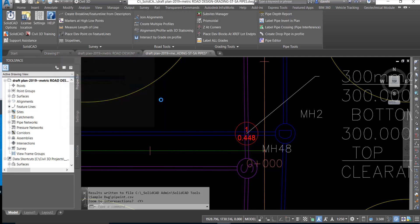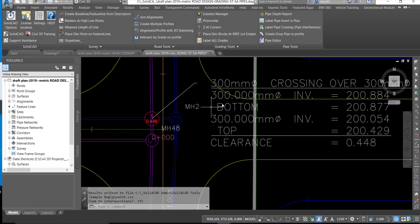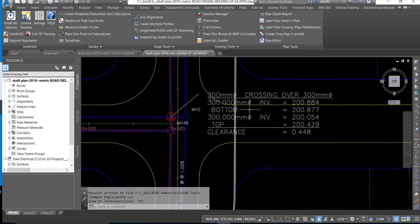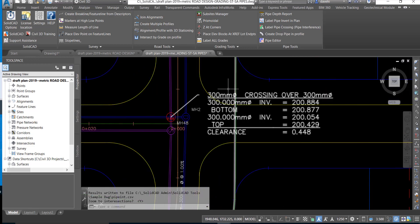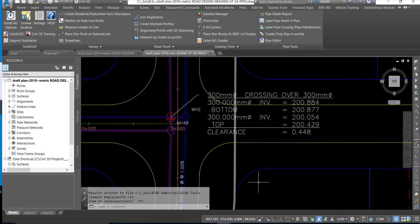If we move over to the label that identifies the details on the crossing we can see that we have the invert elevations and the summary clearance values displayed.